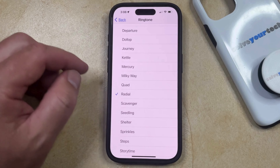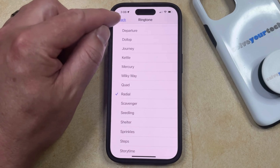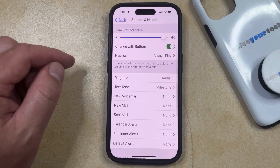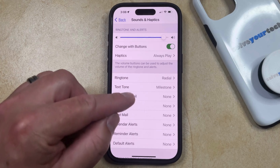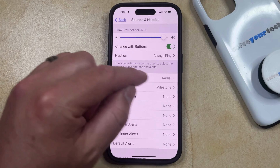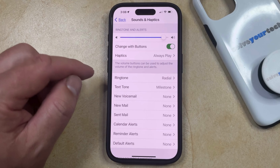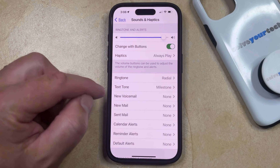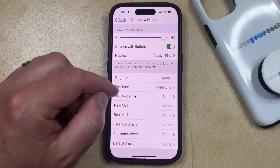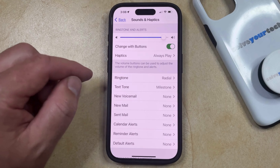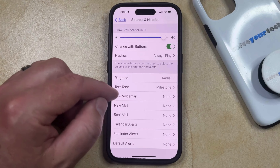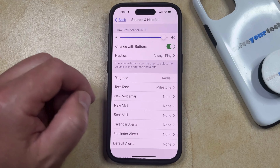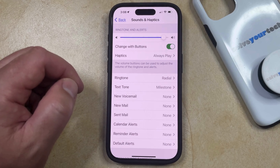Once you've found the ringtone that you want to use, you can go back to the Sounds and Haptics menu, and you'll see that the ringtone is updated to the selection that you just made. If you want to change any of the other tones, such as the sound for a text message or a new voicemail, you can tap on those and change that setting here as well.